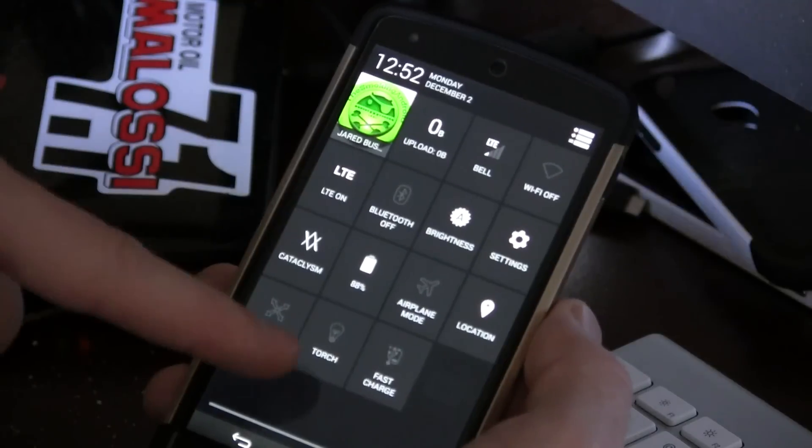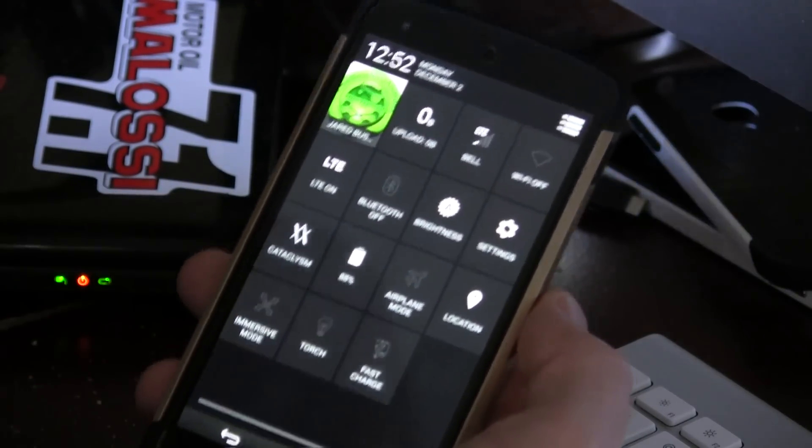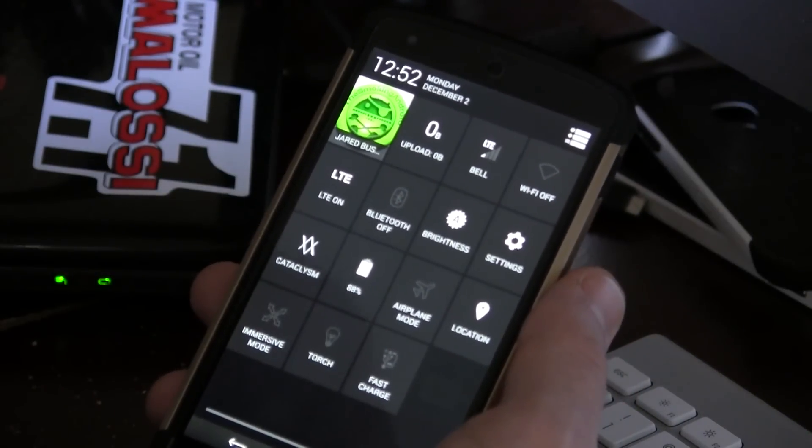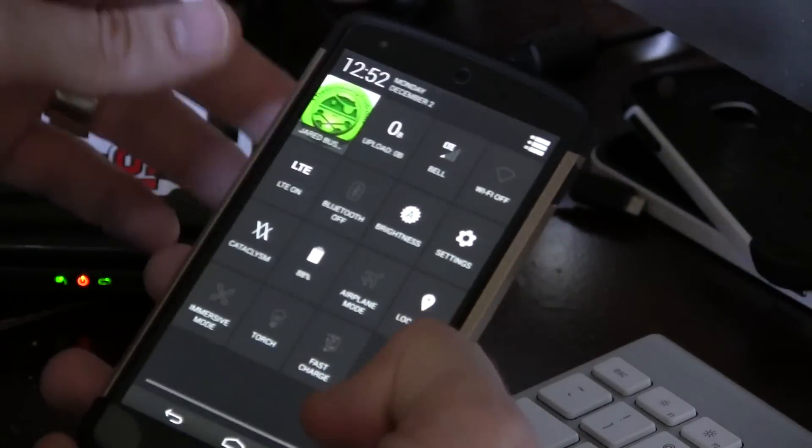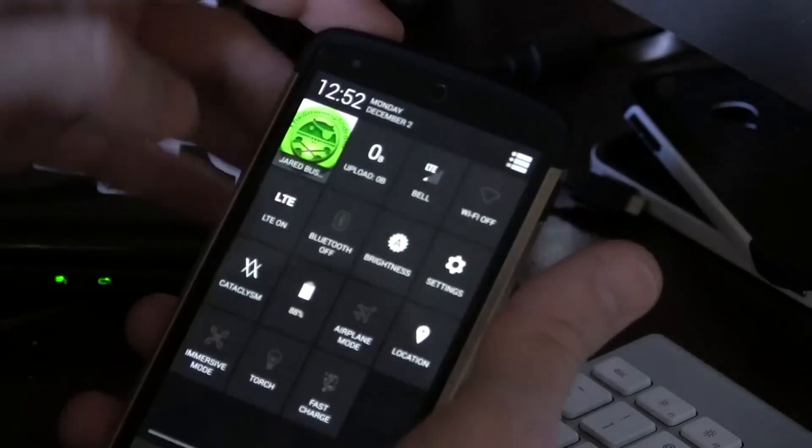Of course, we do have the torch and the USB fast charge option. If you happen to be plugging it into your computer, you do have that fast charge option there, toggle, which is awesome.